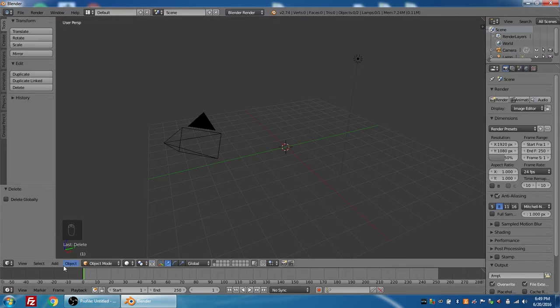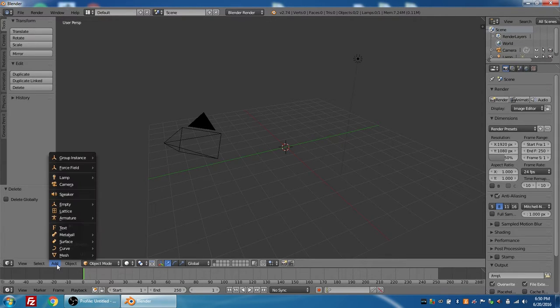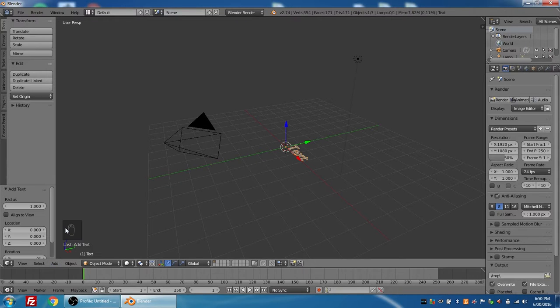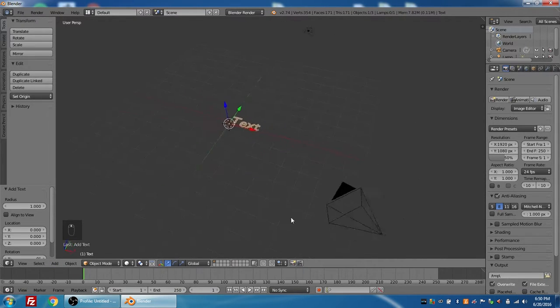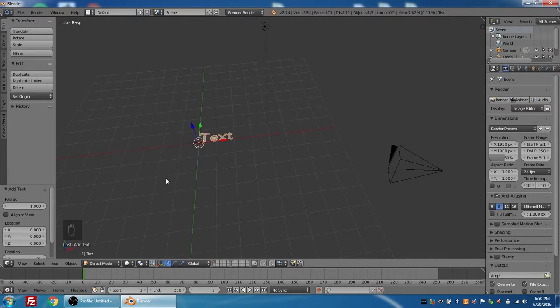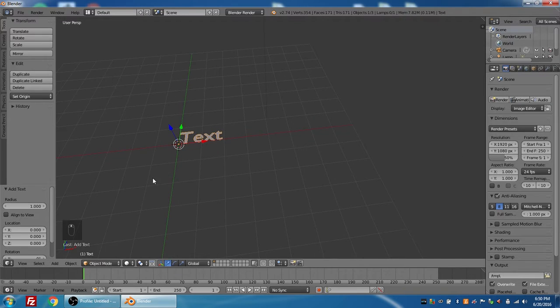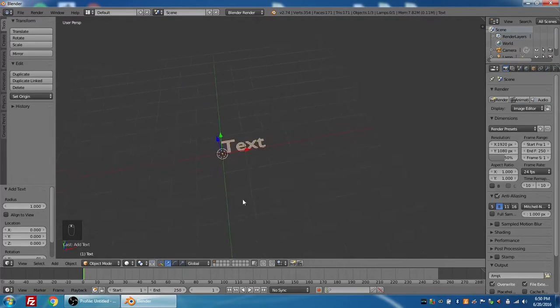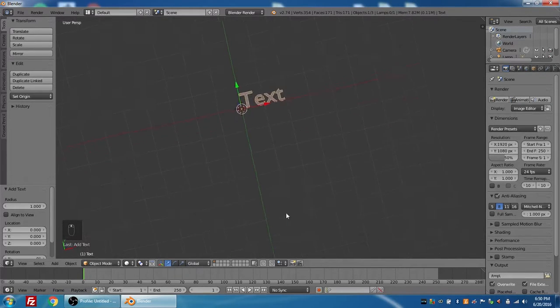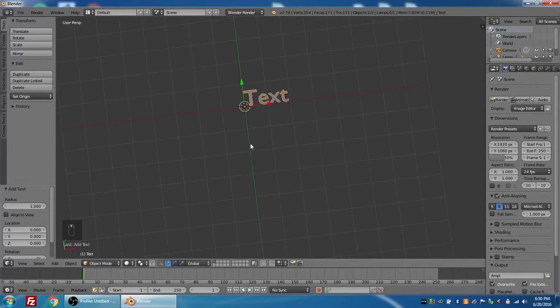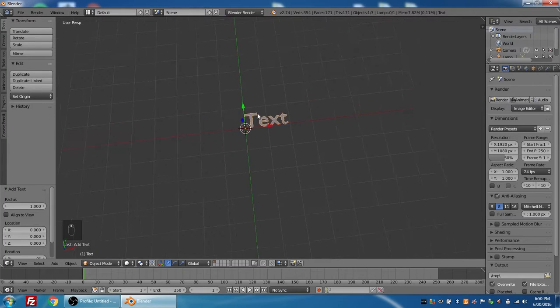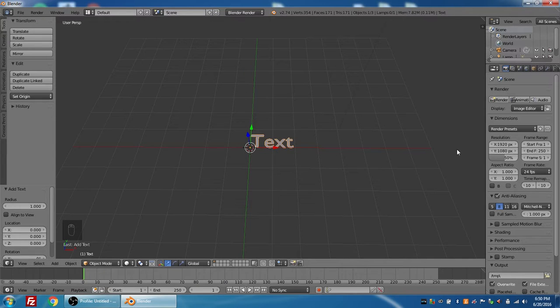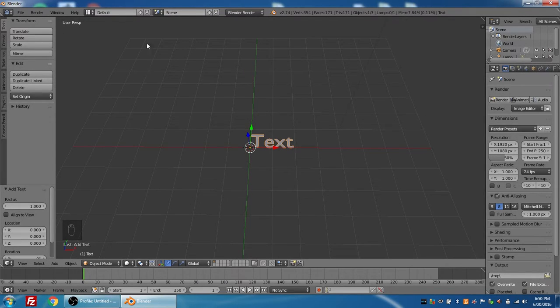So now I want to add my text, so I'm going to go to Add, and then select Text from the menu, and as you can see, if I orbit around here, that the text is kind of laying flat along the x-axis, so I'm actually looking at it from the top right now. On your numeric keypad, a lot of these numbers on the keypad here correspond to different camera views.